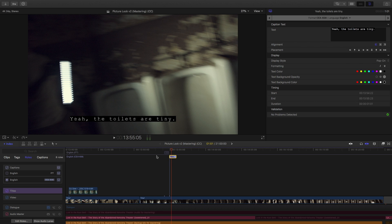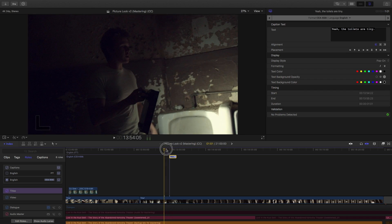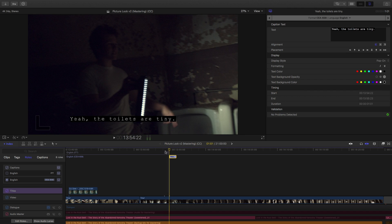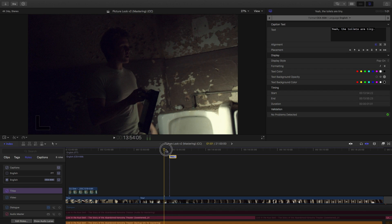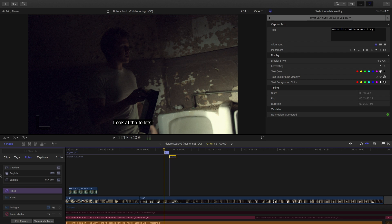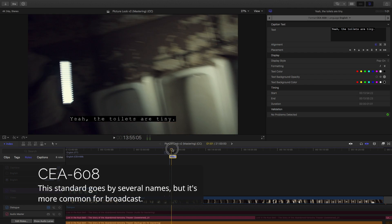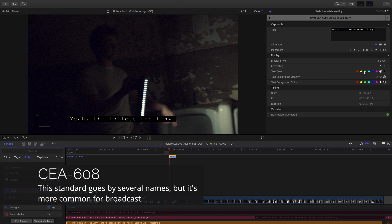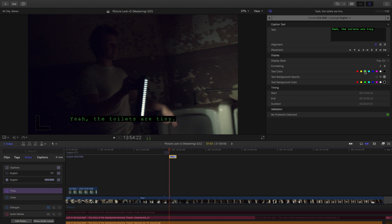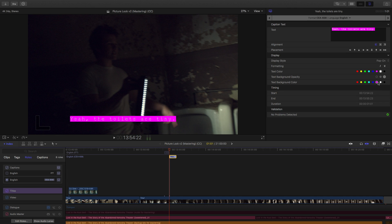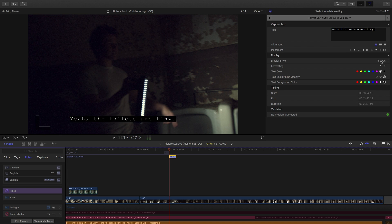And as you'll notice, since we have an ITT standard, and a CEA 608 standard, Final Cut Pro separated them for me, in different lanes. So, if I switch to English here, I'm isolating the English ITT captions, and the second English option is my CEA 608 captions. You can change the text color, the background color, and the display style.